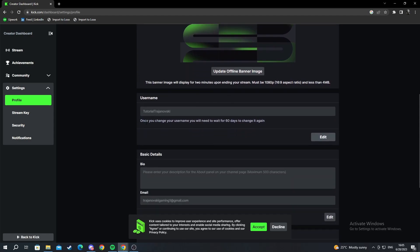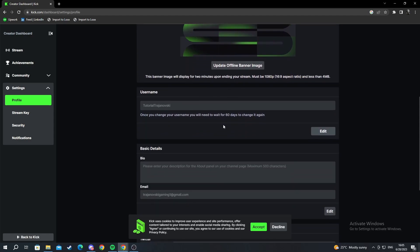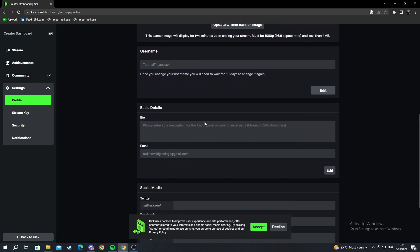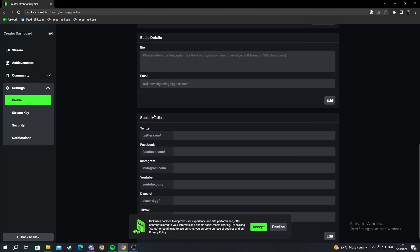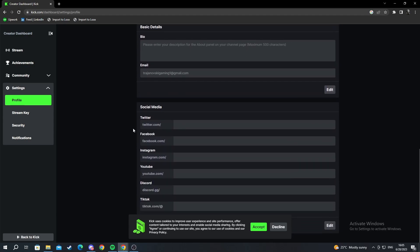You can change your username but you will need to wait 60 days to change it again. You can add your bio and your social medias.